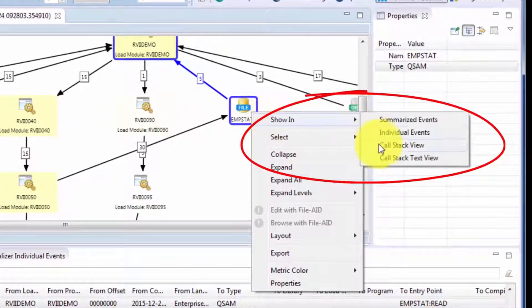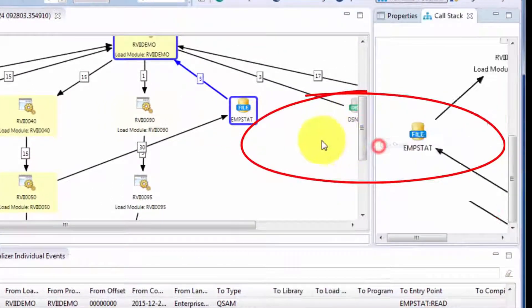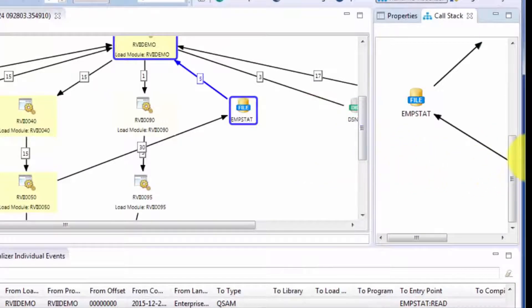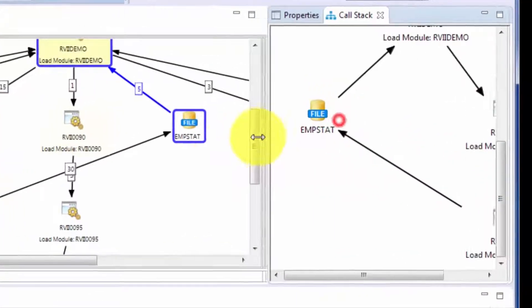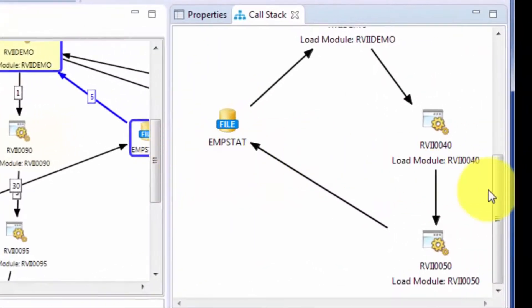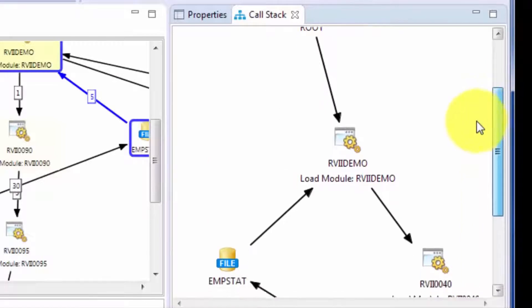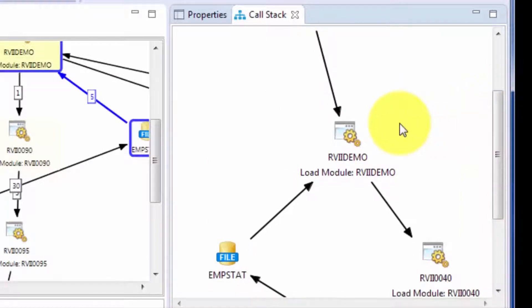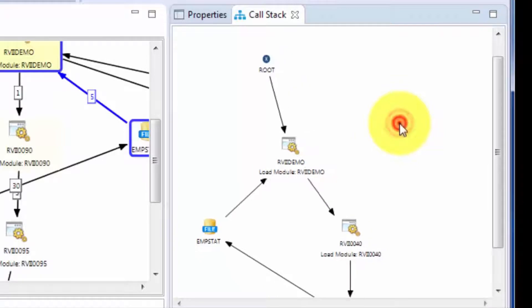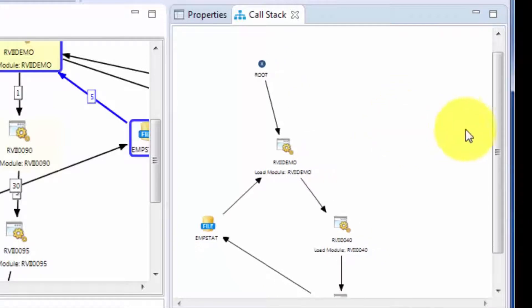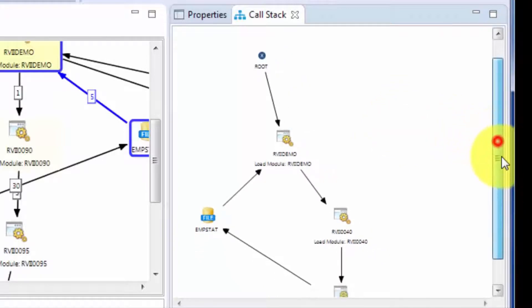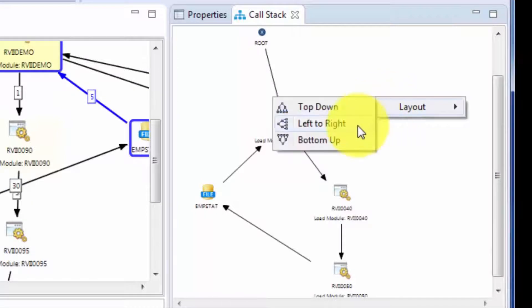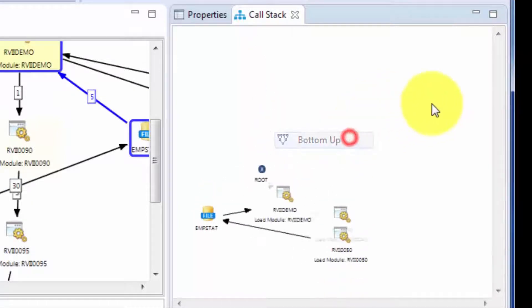Another thing we can do is isolate the call stack associated with a given node. So this removes it from the noise of a busy visualizer, so you can see all the possible ways we can get to mstat. And this can actually be displayed as either a call stack or a reverse call stack, depending upon your inclination.